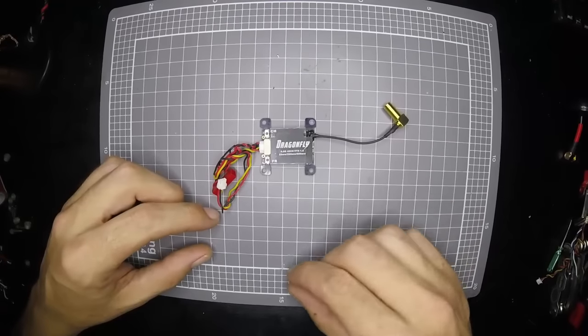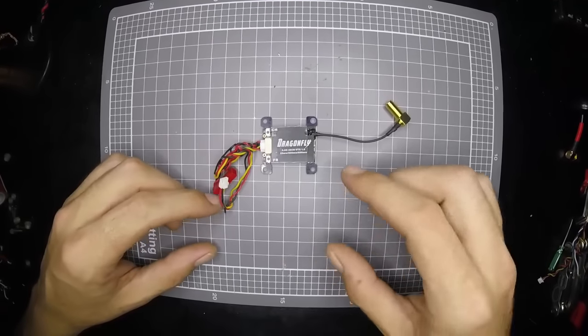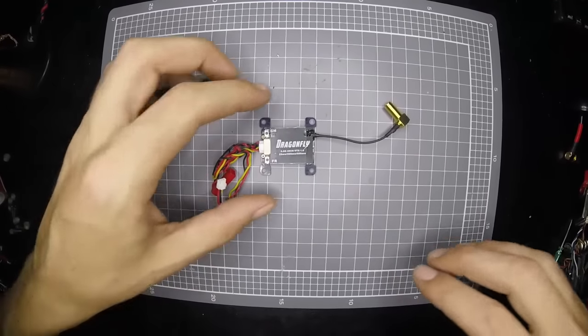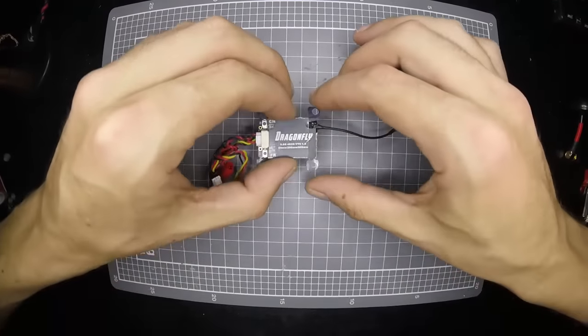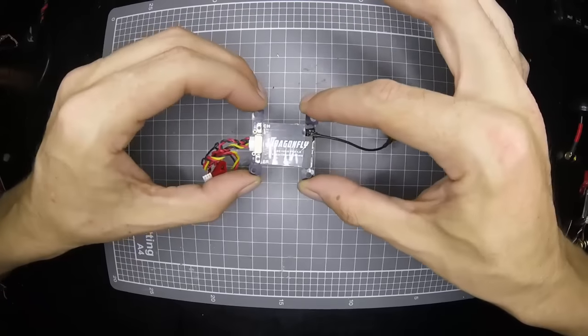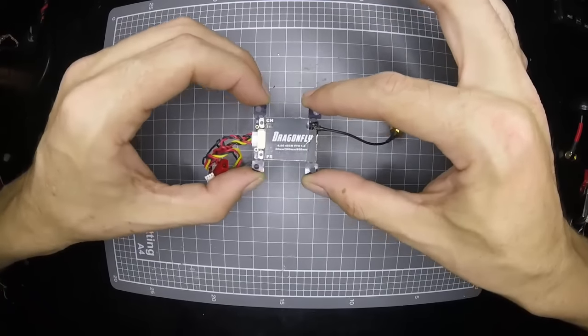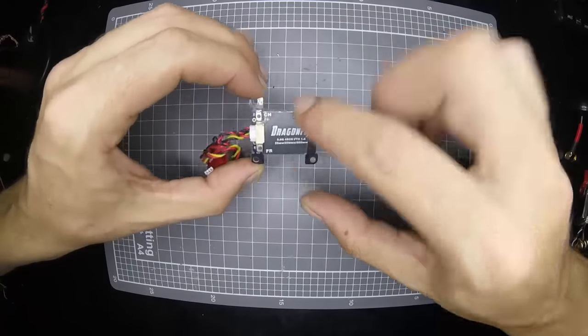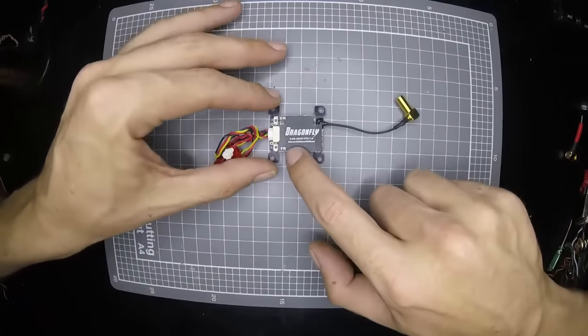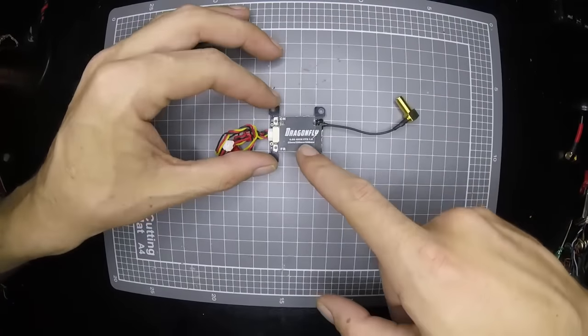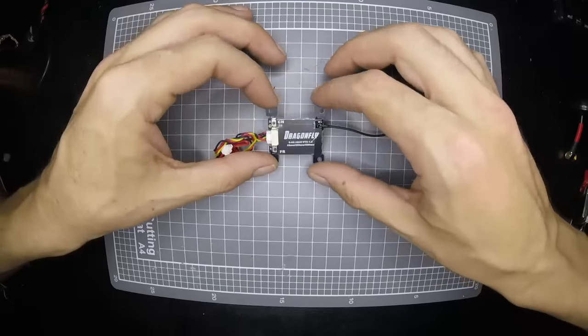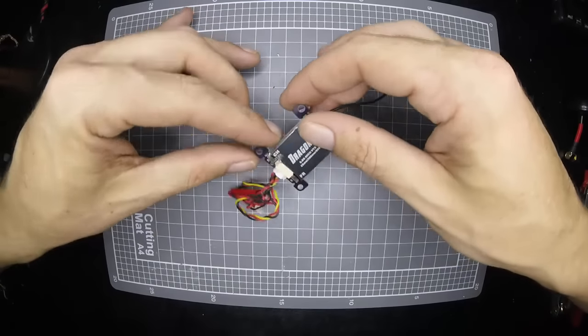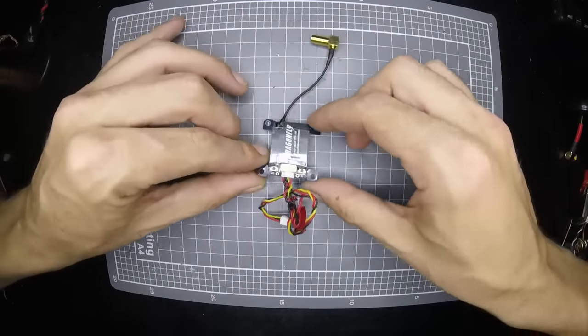G'day guys, today we're going to have a look at the new Dragonfly video transmitter from fpvmodel.com. It's a 25, 200, 600 milliwatt video transmitter.